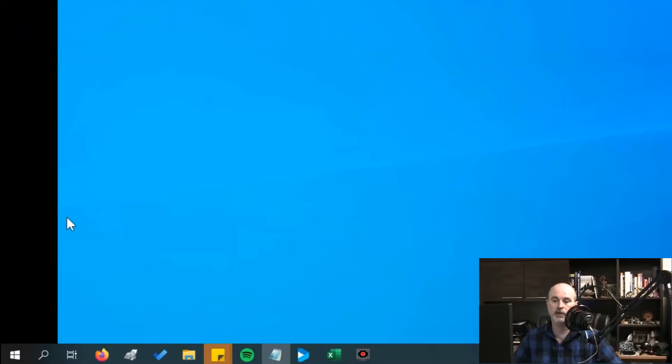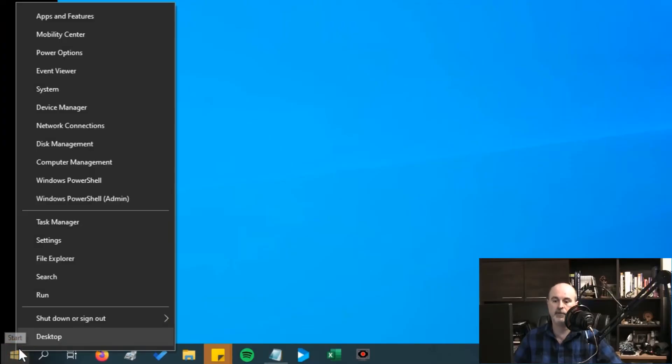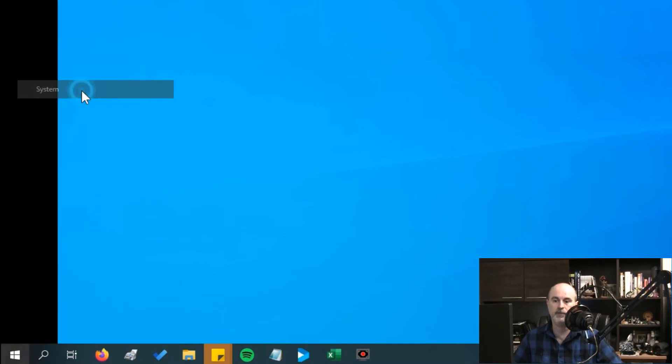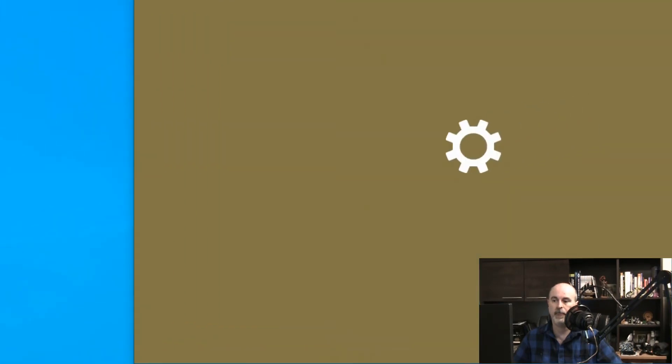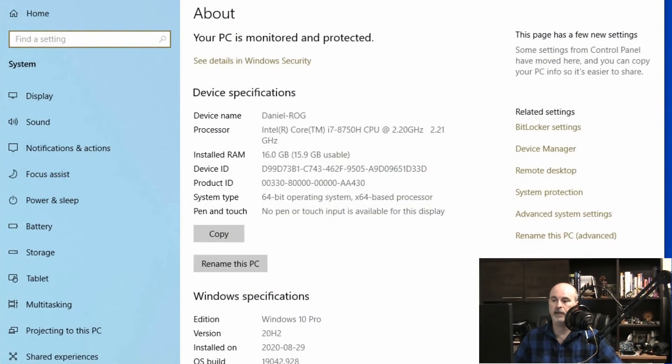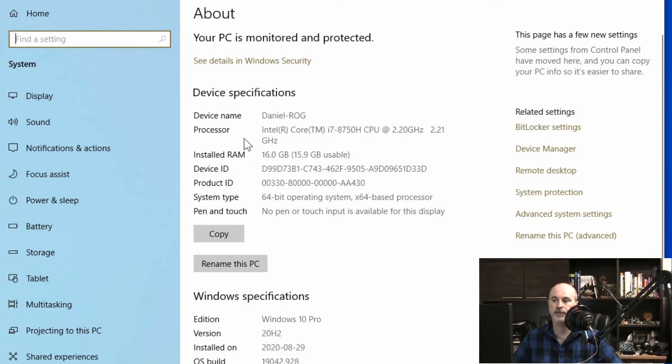So now that we got this information there's a quicker way of getting to the screen because that was four to five clicks to get to that depending on whether or not you count scrolling down as a click. I'm going to show you in two clicks: right click on your start button and go to system and here we are showing the system settings.